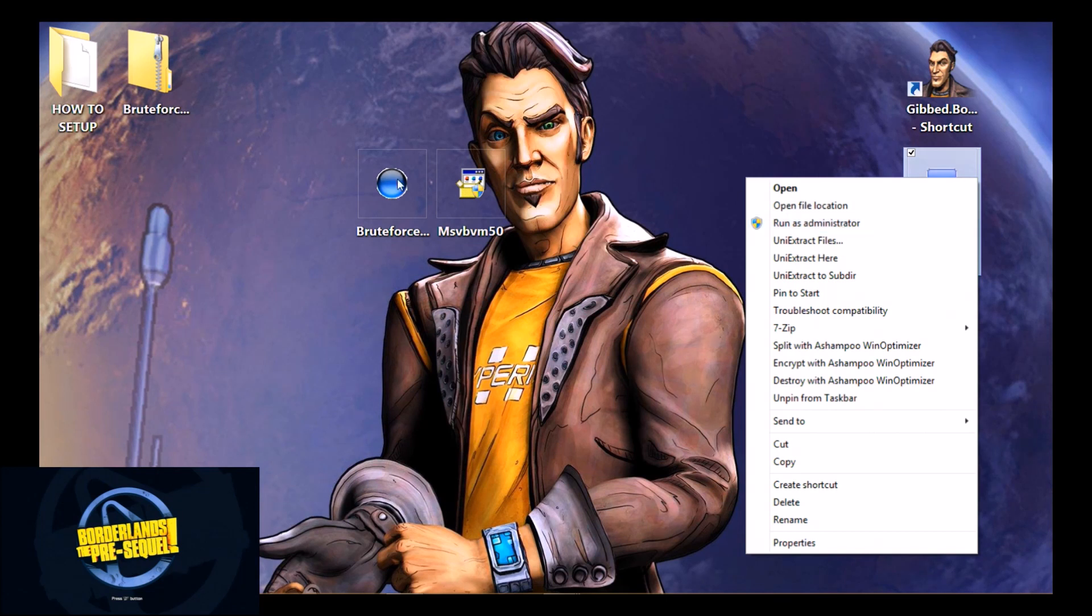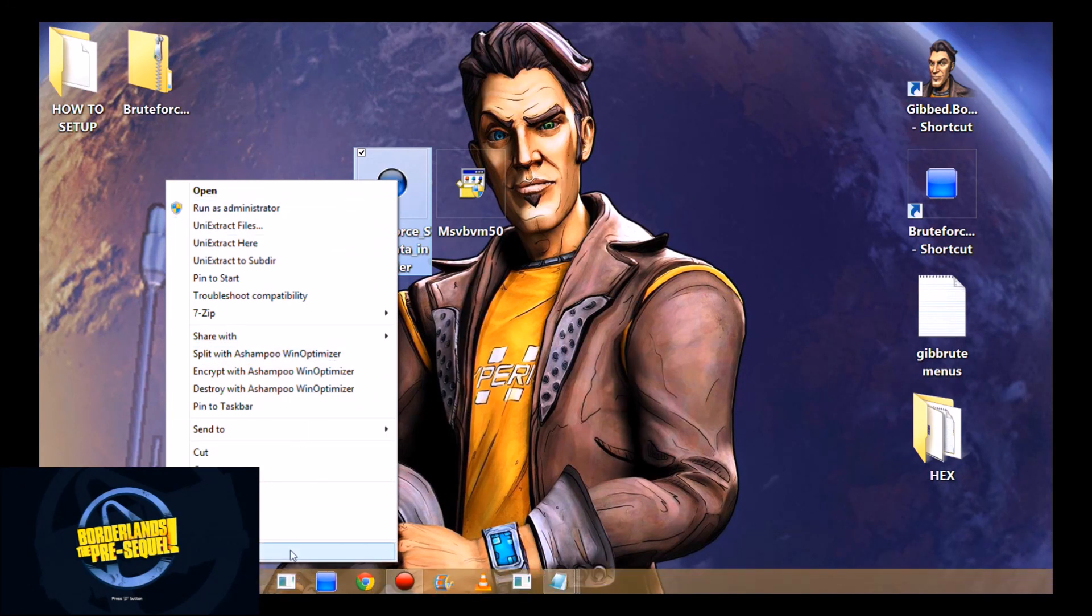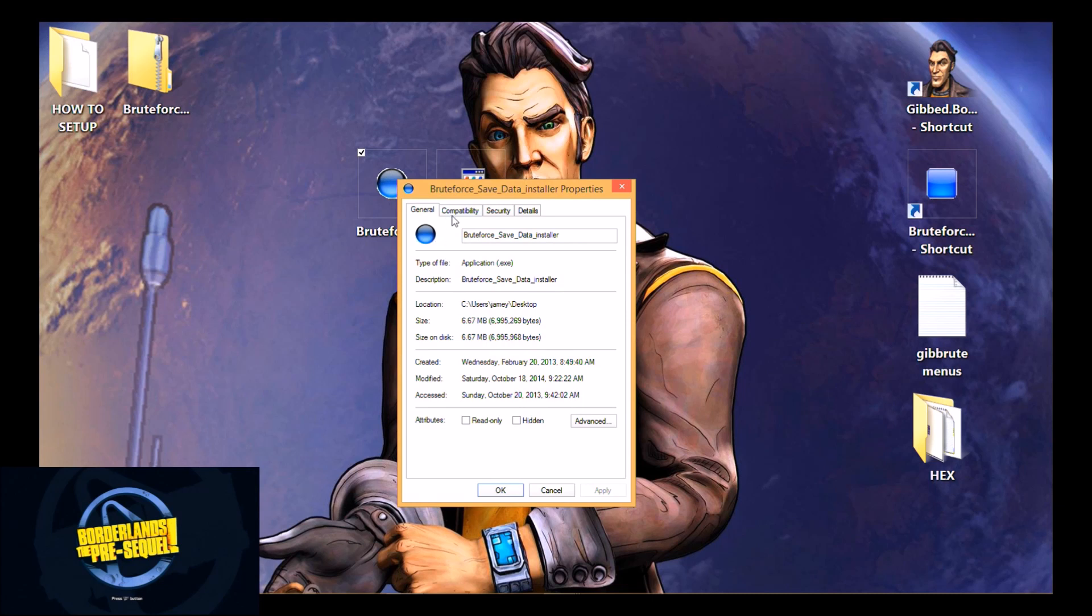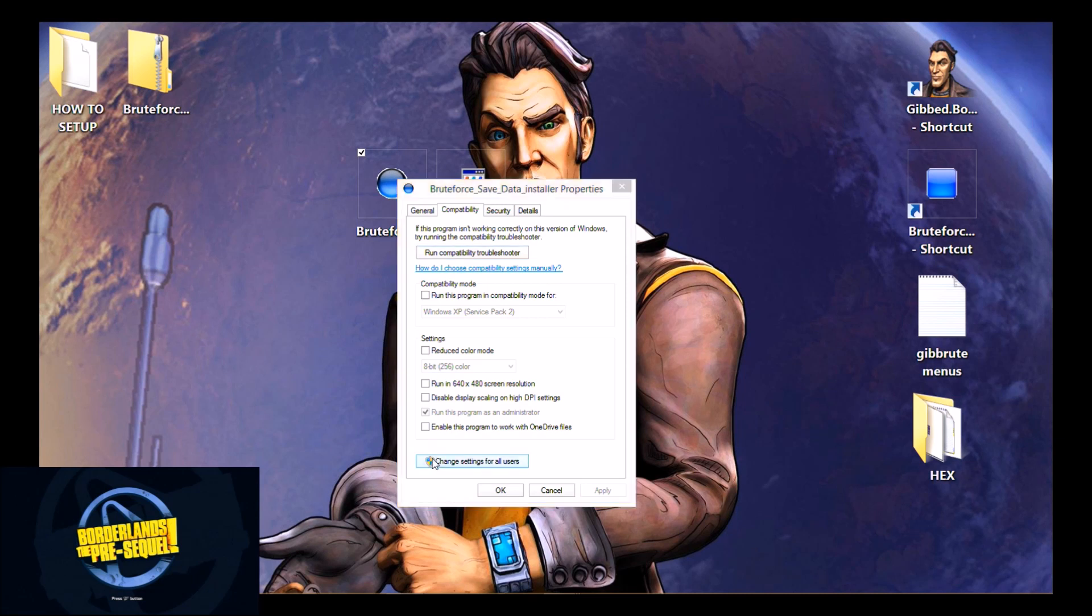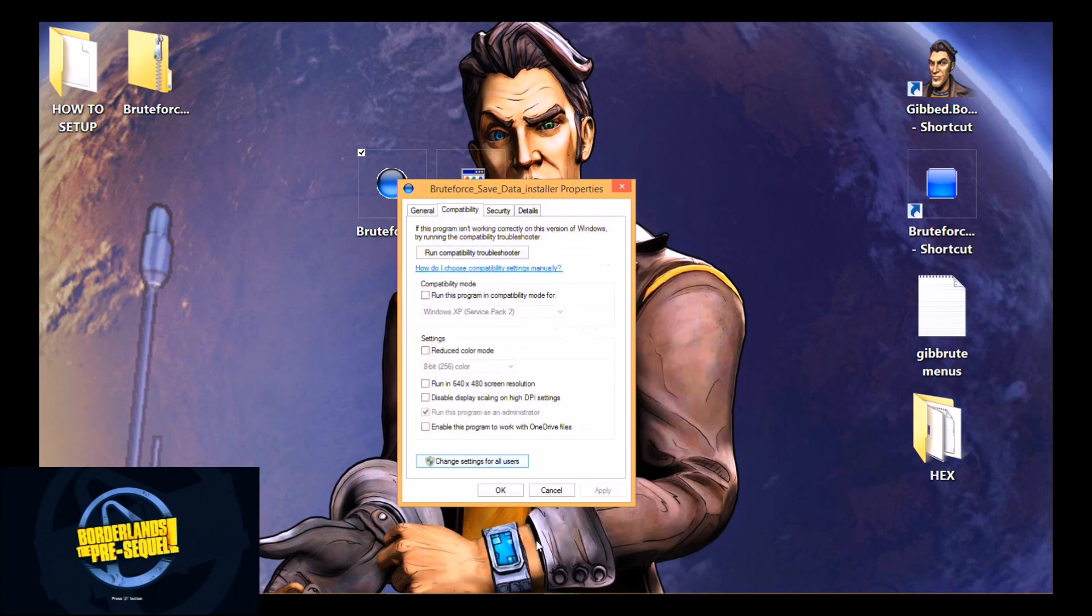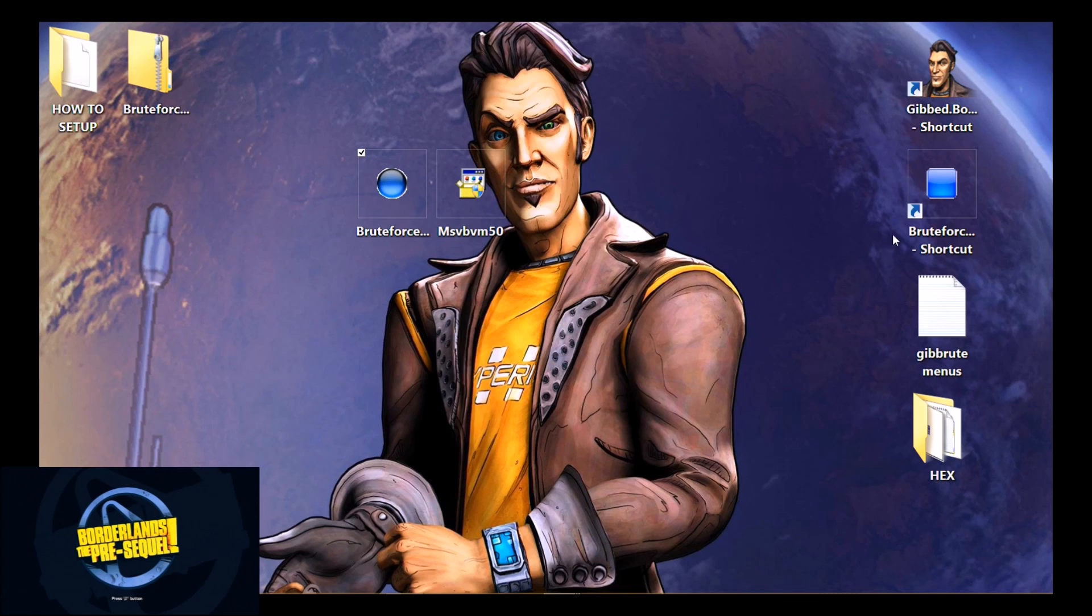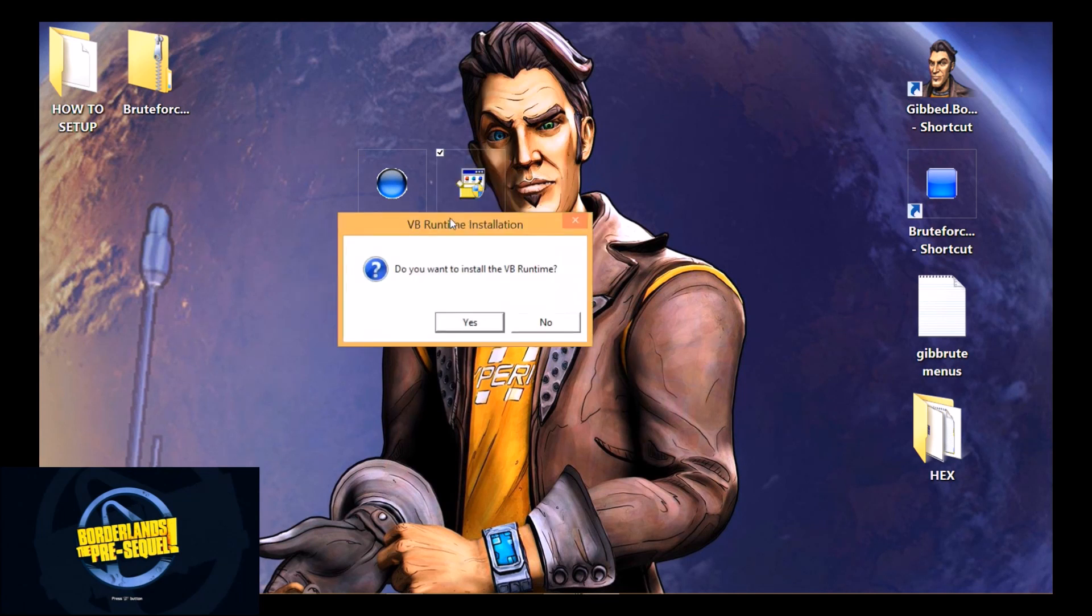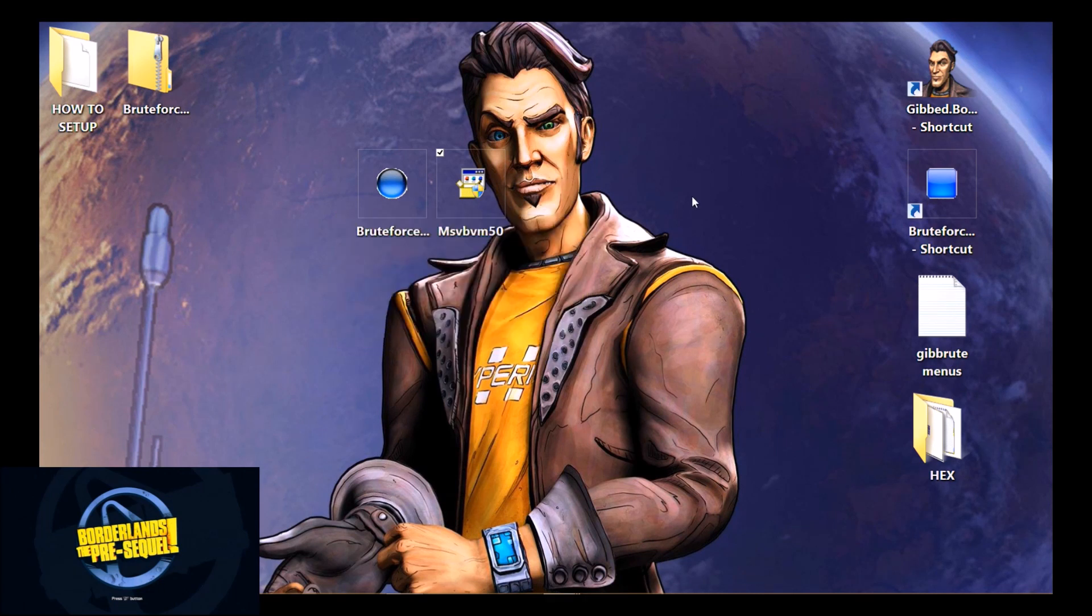That being said, when you install it, the way to not have to do that every time you want to open it is on the installer go to Properties. This works for any application, not just this one. Go to Compatibility, change for all users. See I've already done it on mine. Run this program as administrator and then click OK. When you install it, it will install the whole program with administrative privileges so you won't have to do it again. On this one you just simply double click and it'll ask you if you want to install the VB runtime.